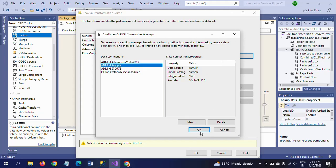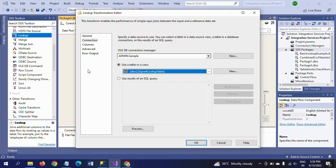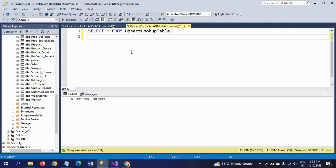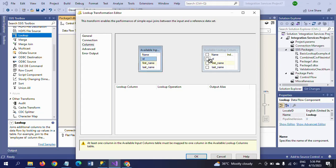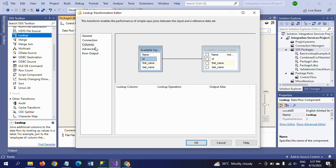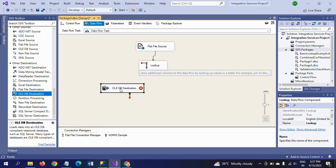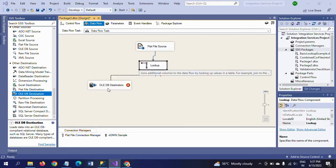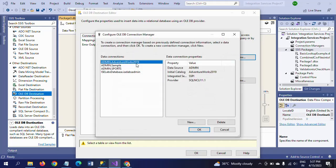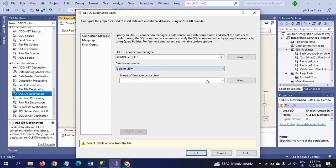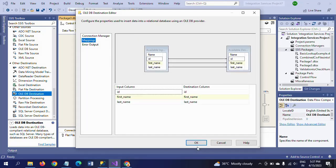I go to connection, take new connection, admin name is 'sample' is my database, and click OK. Now I am taking the table 'upsert lookup table'. Go to columns and here you need to map the input columns with the lookup columns on ID. The rest of the things are normal. Now I am dragging the OLEDB destination.